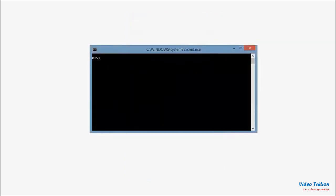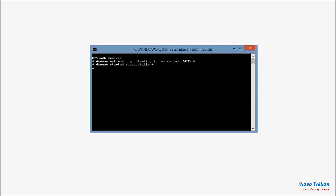Just to make sure everything is set correctly, on your computer, go to command prompt and then type adb devices. This will show you Android device ID if all the above settings are set correctly.